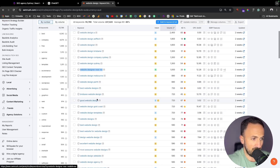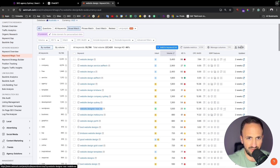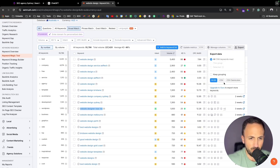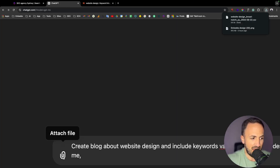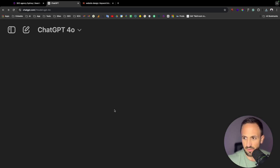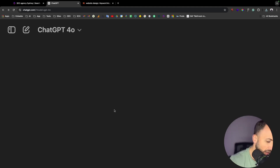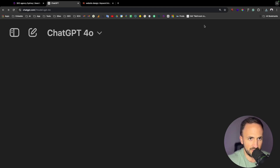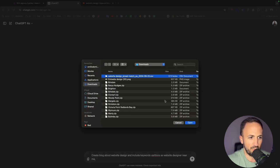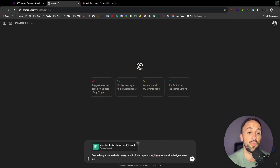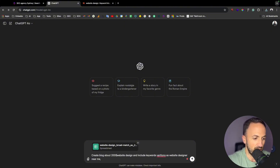For instance, you can put 'website designer near me'. Another option is you can also export all these keywords — you can mark them and export as a CSV file, then go to ChatGPT and attach that file. So you can export as CSV, go to ChatGPT, use 'Add from Computer', and attach the CSV to add more value to that blog.